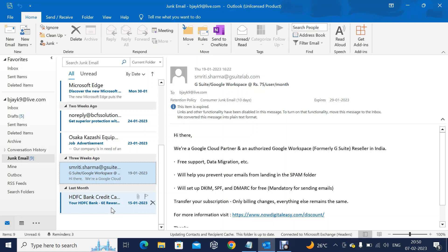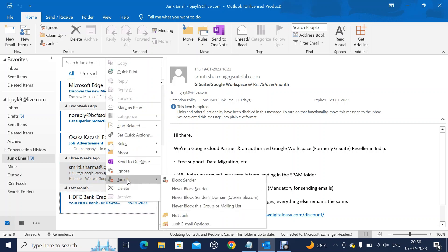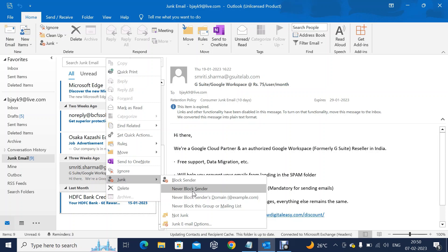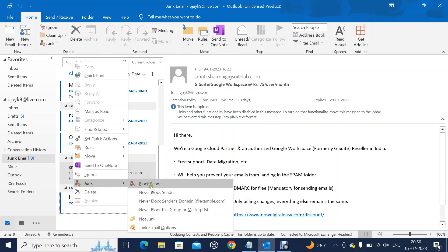If I want that email to be delivered to the inbox, then we should follow this: go to Junk again, and then click 'Never Block Sender.' Never Block Sender means that emails from that particular sender will never be blocked. When you click Never Block Sender, those emails will be delivered to your inbox. Not only from that particular sender — if any email comes with the same domain, that will also never be blocked.